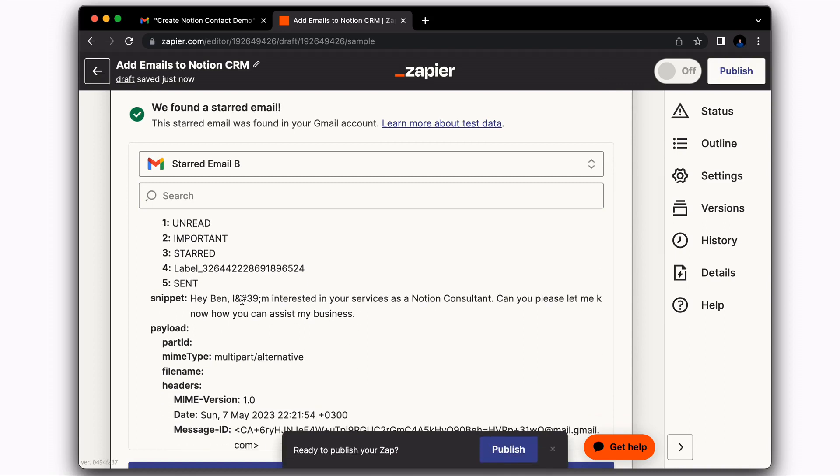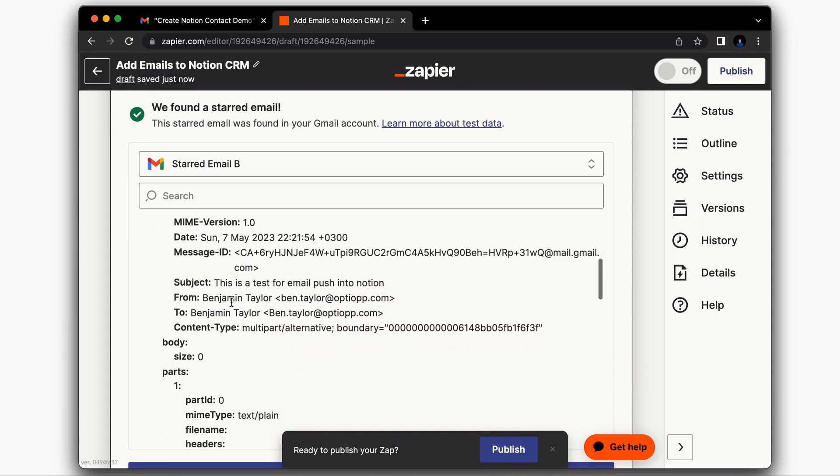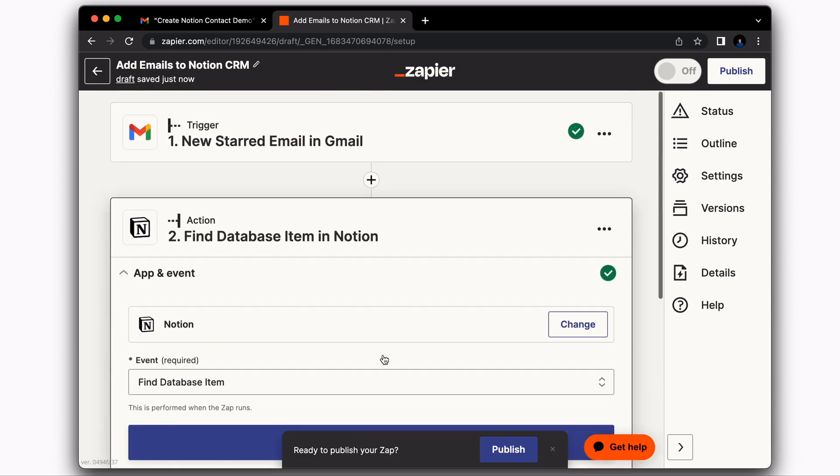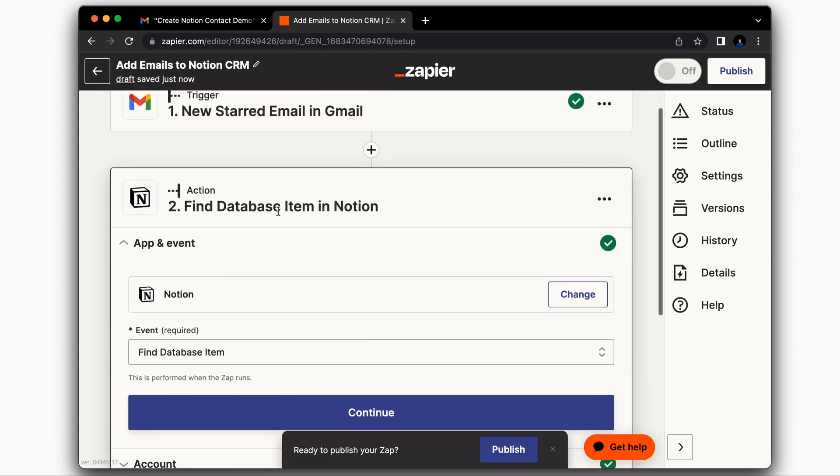And you can see it has all of our information that I just sent myself. Then you're going to select continue.